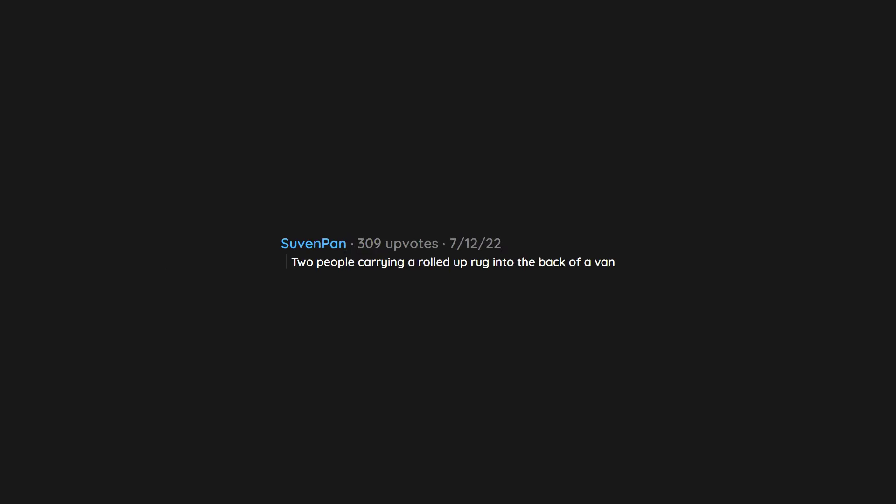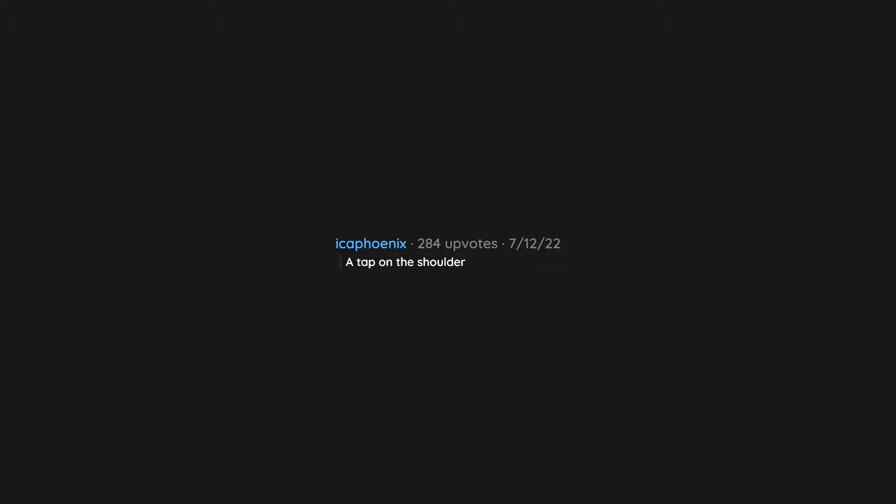Funeral, funeral procession. Two people carrying a rolled up rug into the back of a van. A tap on the shoulder.